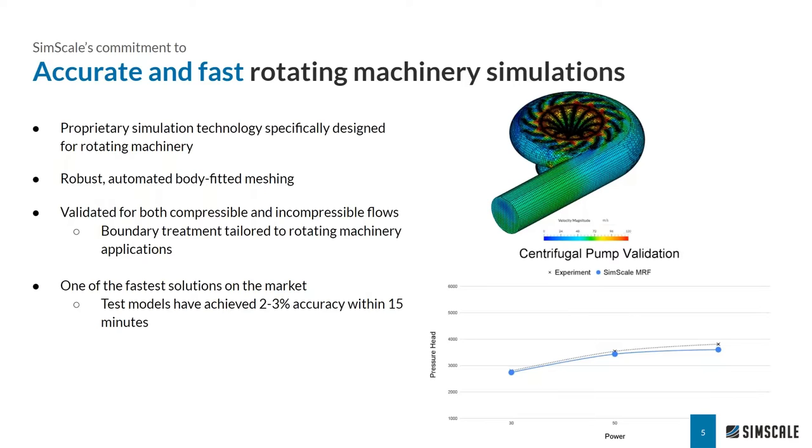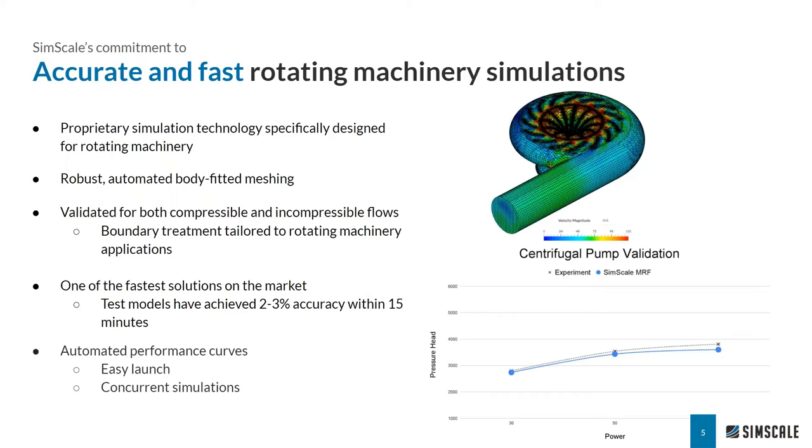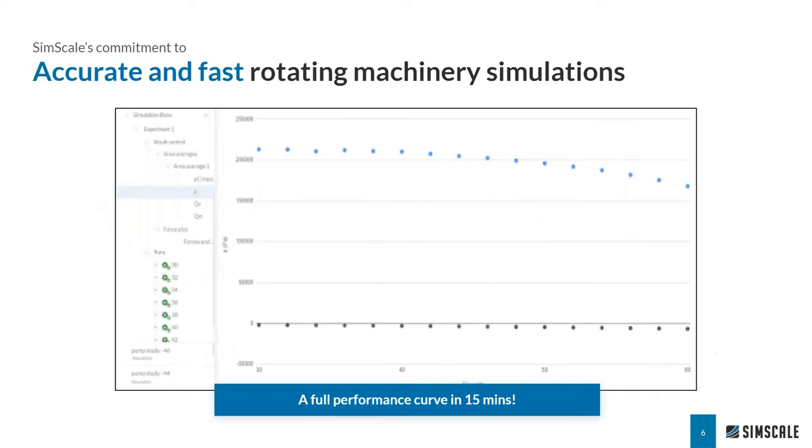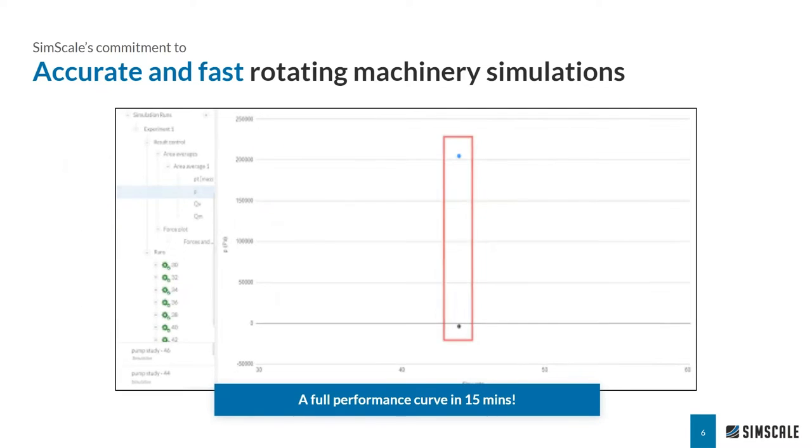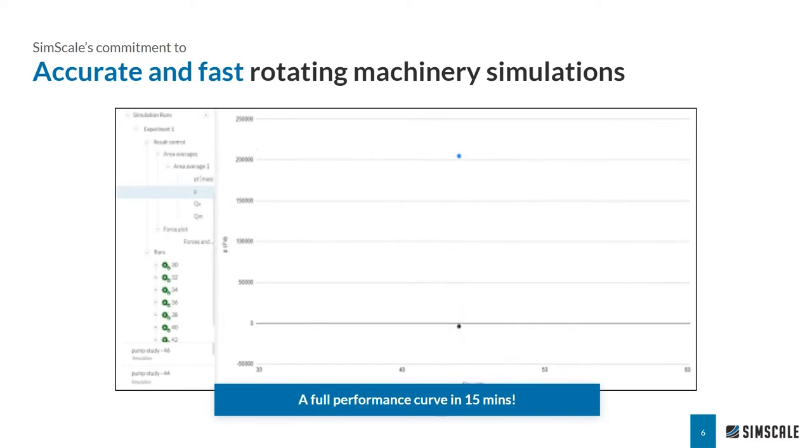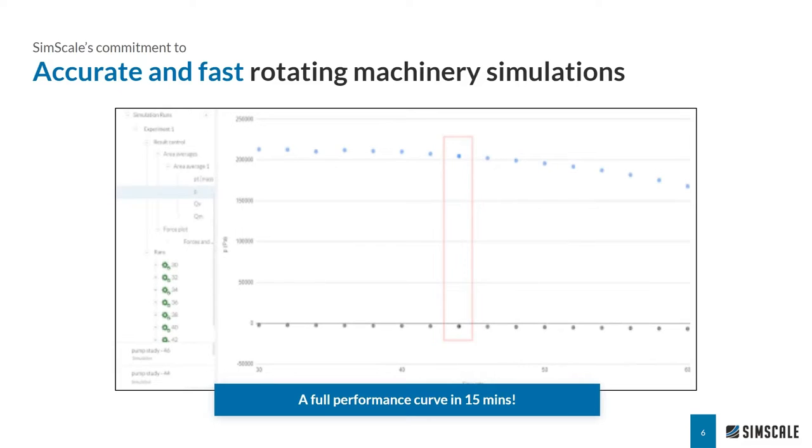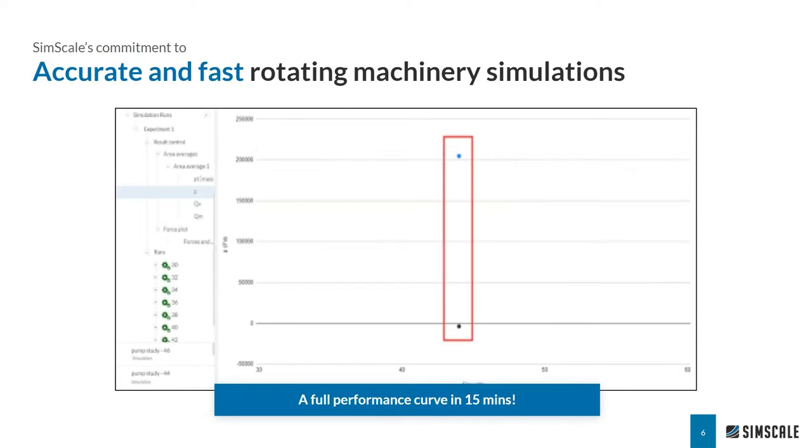And the fact that we are a cloud native technology means that we are one of the fastest solutions on the market with the unique capability to run multiple operating points concurrently on the cloud to generate a full performance curve in just about 15 minutes. And that is what you see here is a performance curve for a pump, which took just 15 minutes to generate. And this is the main feature that Matt will be covering in the workshop, as you will see later.